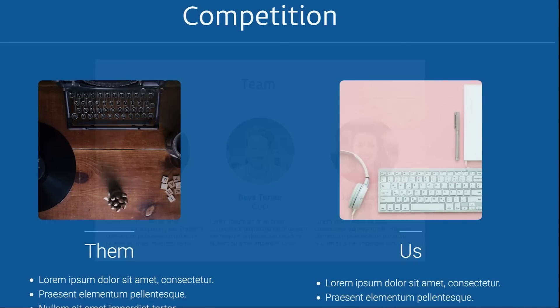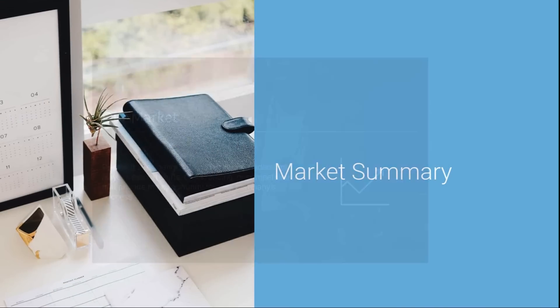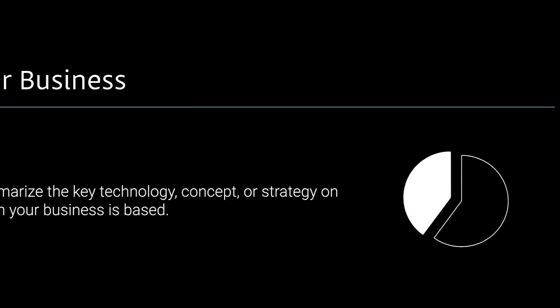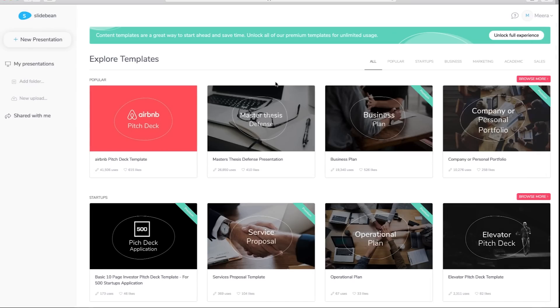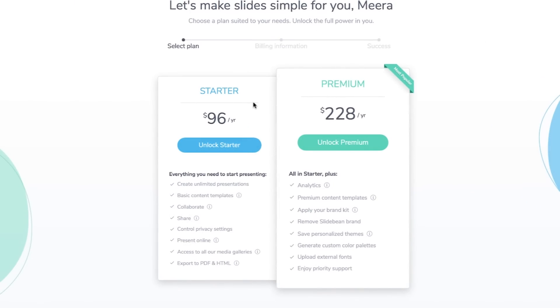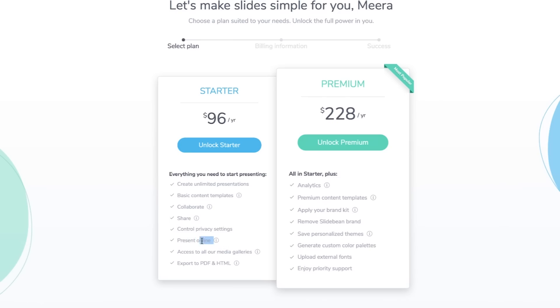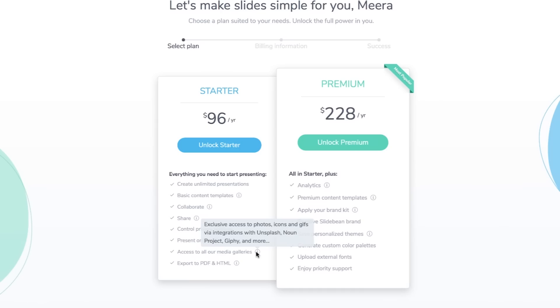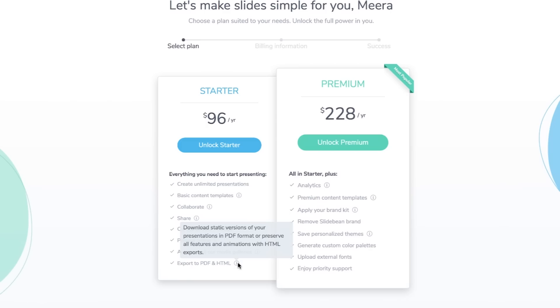If you haven't signed up yet, sign up first. You can use your Google or Facebook account. Once you're in, just create a new presentation, browse the templates, and start. Now let's look at the pricing. The starter package is just $96 a year — that gives you unlimited presentations, basic content templates, collaboration, privacy settings, access to their media gallery, and the ability to export to PDF or HTML.